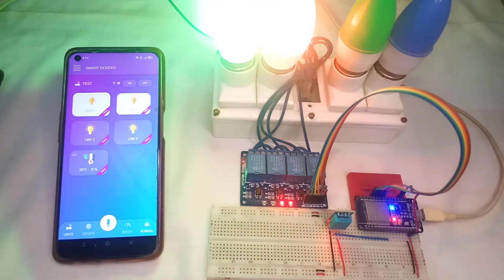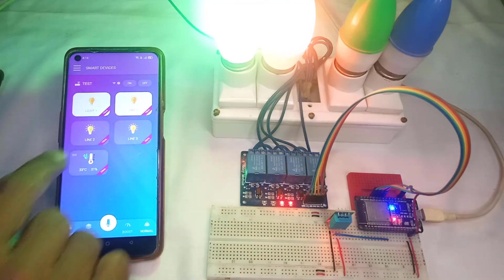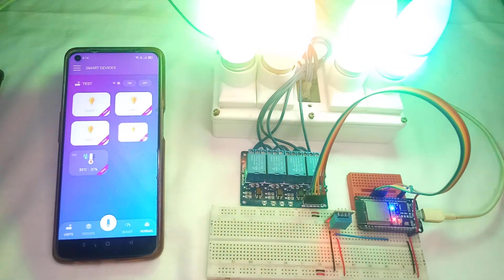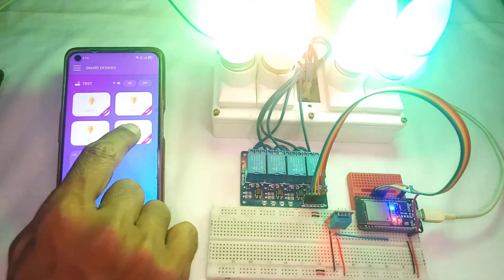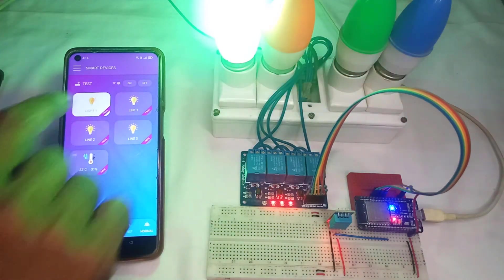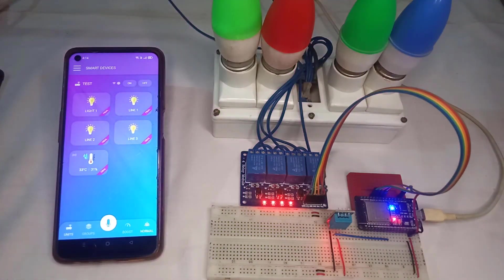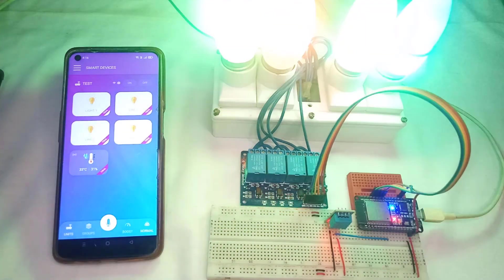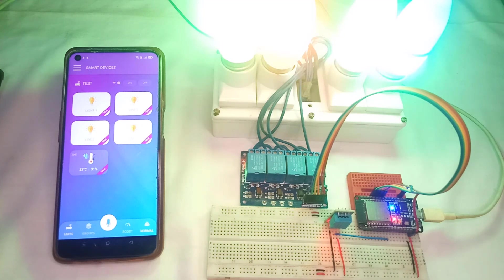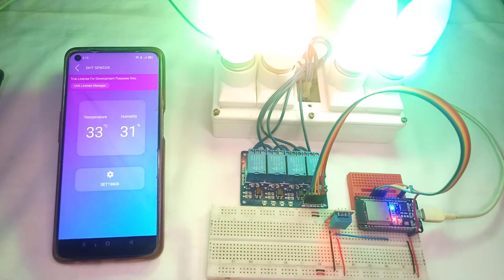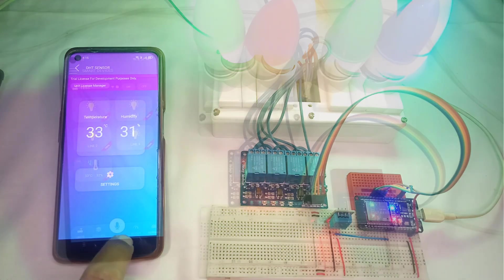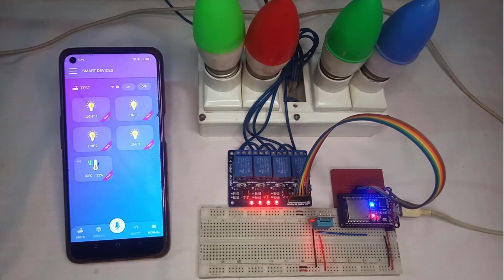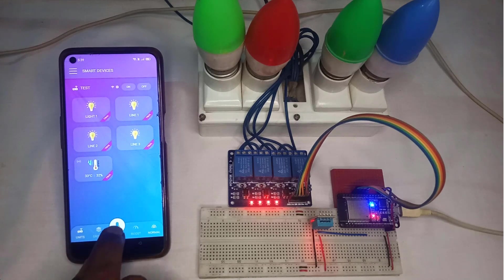Today, we are going to build a home automation system with AI and ESP32 microcontroller. We are going to show you how to control 4 relays using your smartphone. We will also be adding DHT11 sensor to measure temperature and humidity. You can also use voice commands to control the devices.